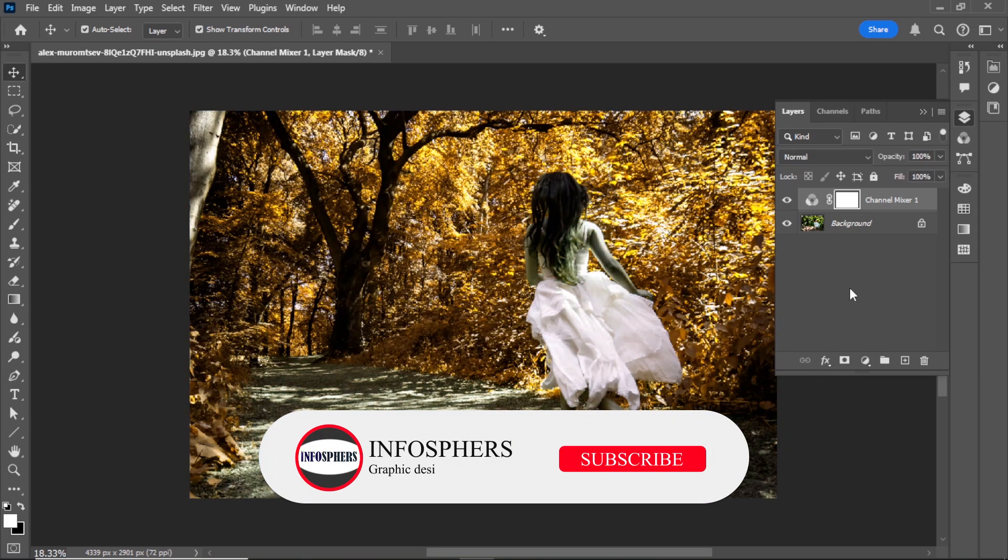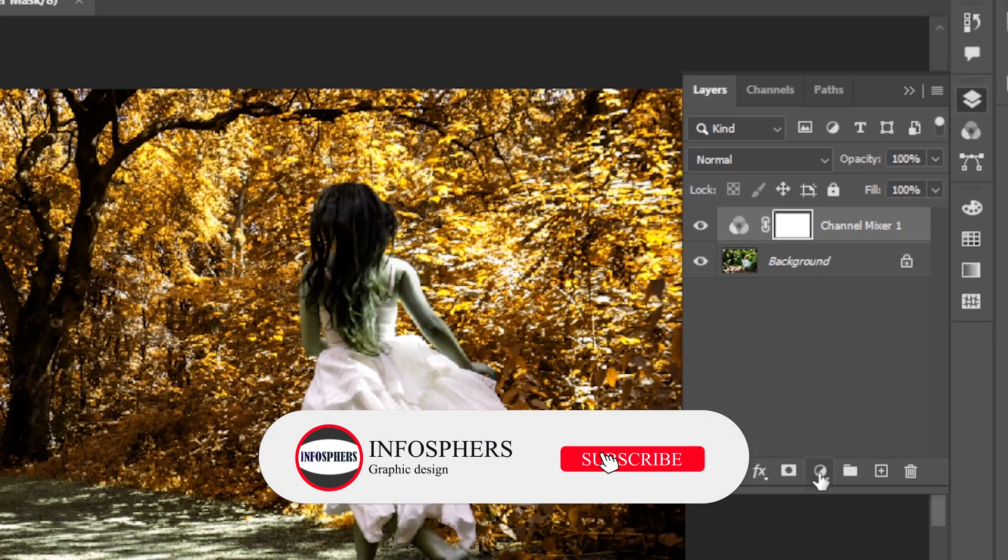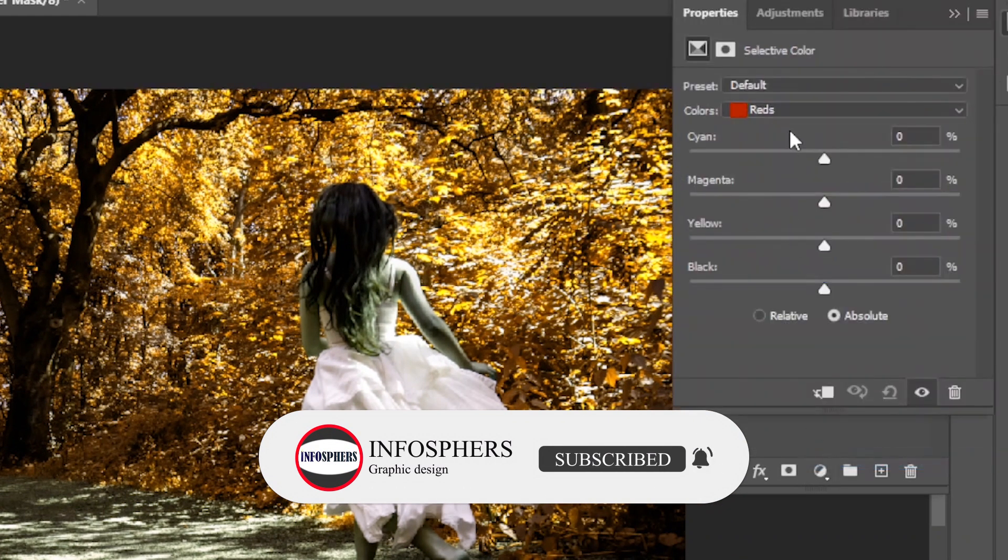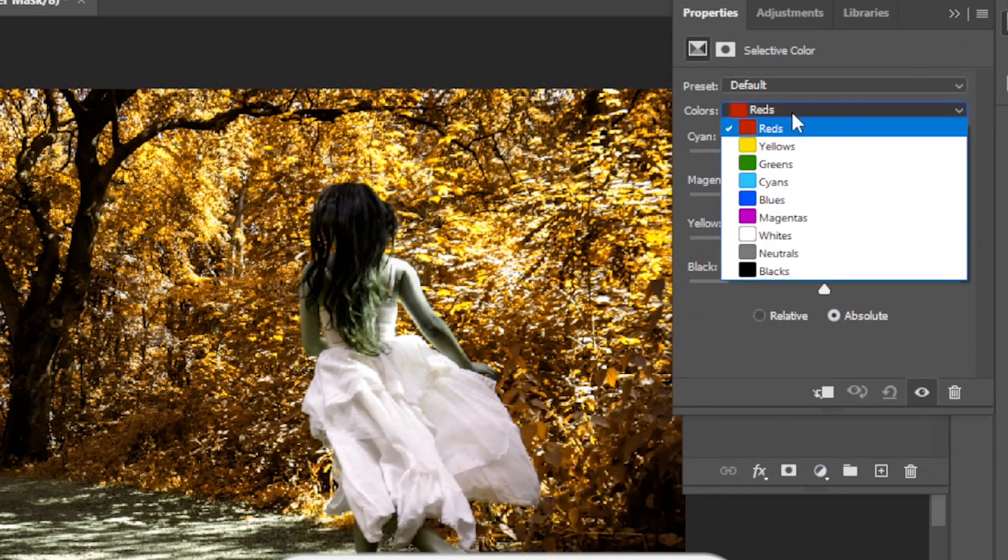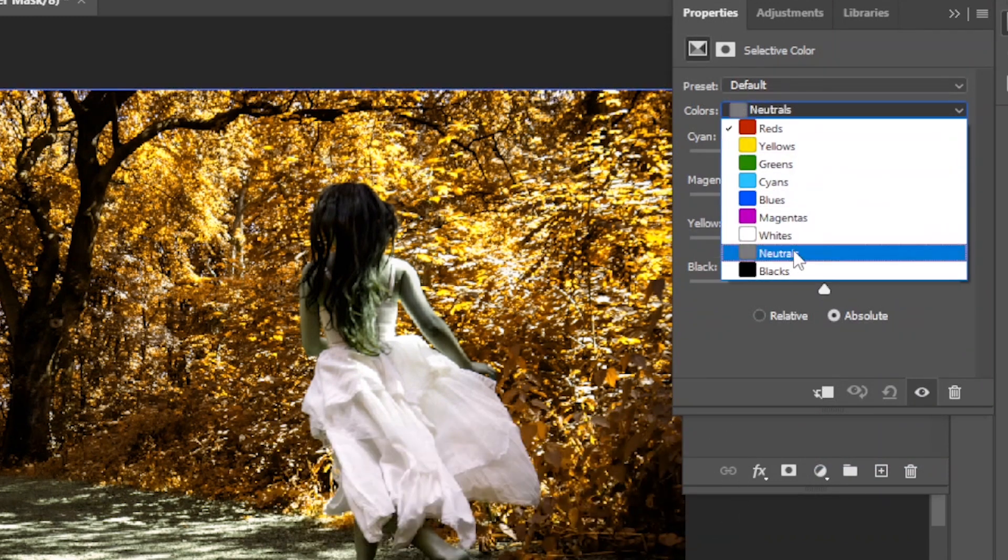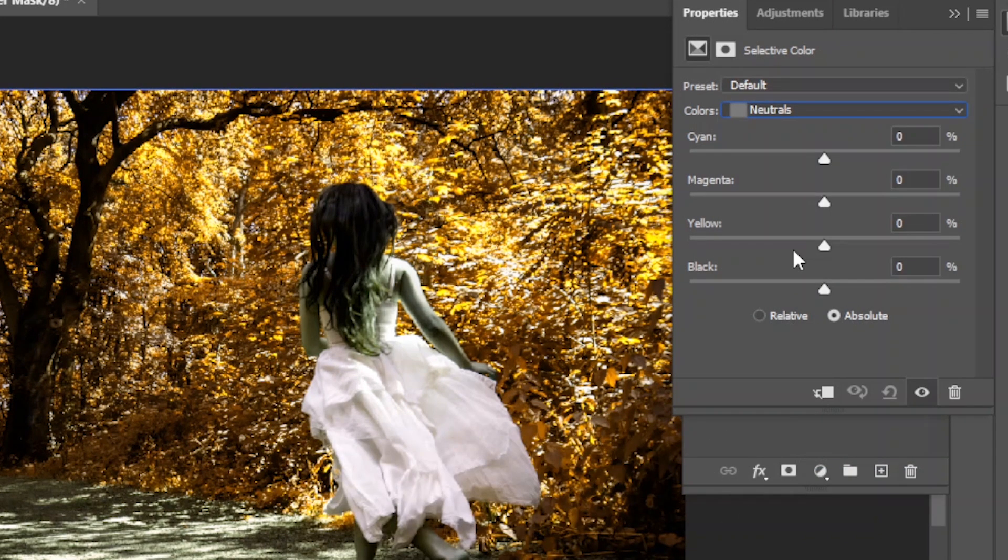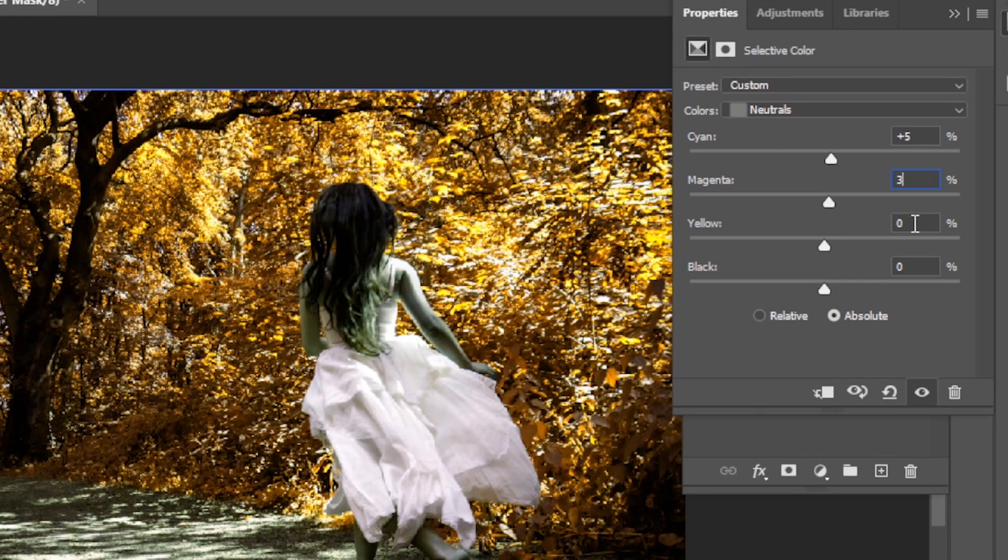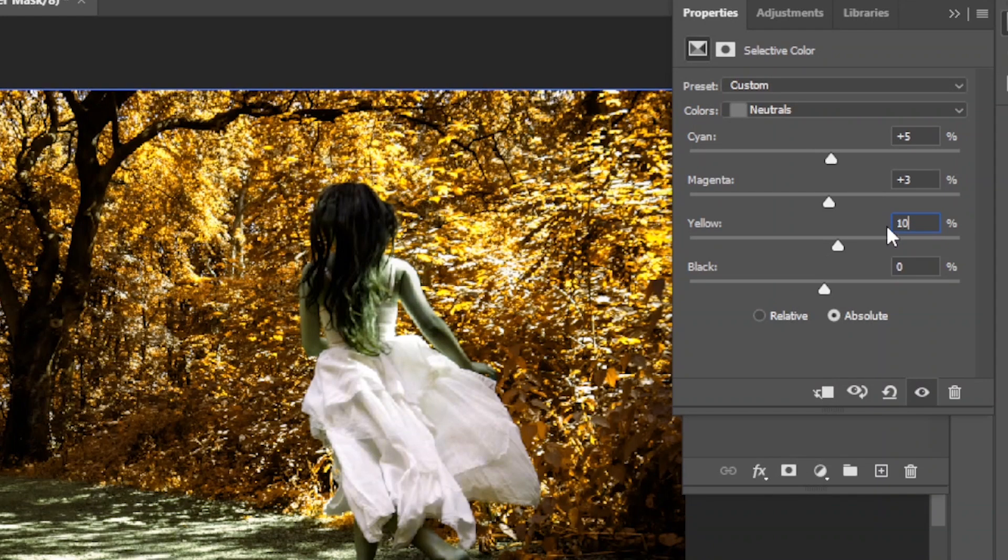Now, go to layer, click on adjustment layer, and add a selective color layer. Select neutrals and adjust the color like this: cyan, plus 5. Magenta, plus 3. Yellow, plus 10. Black, plus 5.